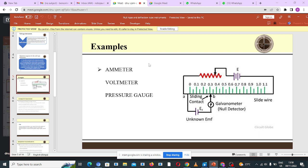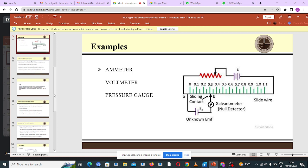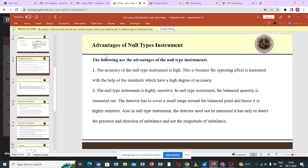Let's move on to examples of a null type instrument. Evanson, can you give us examples of null type instruments? Good — the ammeter, voltmeter, and potentiometer. Those are the three examples of null type instruments.